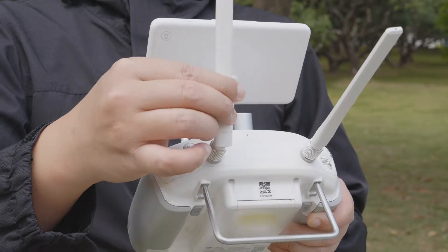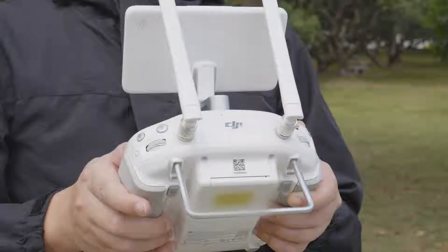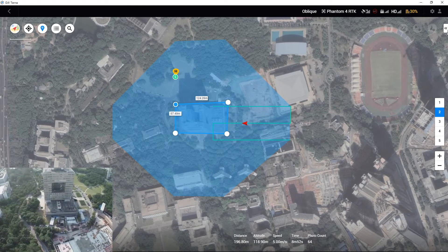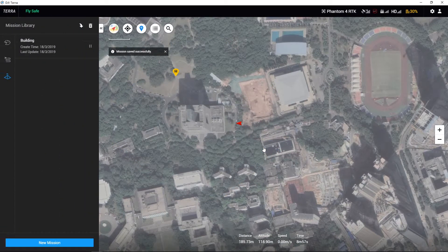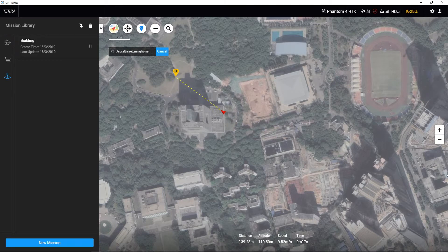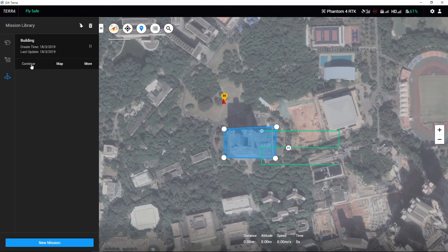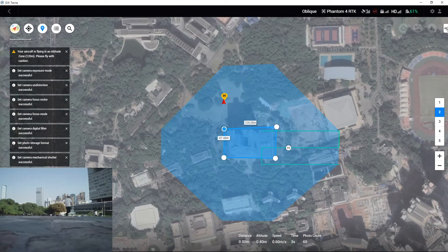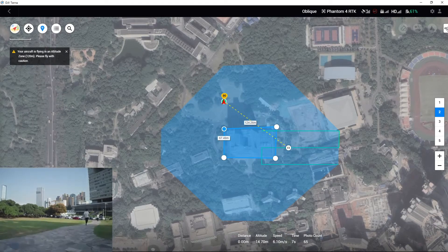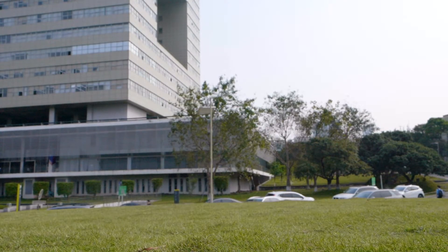During the flight, please align the remote controller's antennas with the aircraft for best reception. If the battery level becomes low before the mission is finished, click Stop and select Save Waypoint Route Info and Mission Status, then make the aircraft return to replace the battery. After replacing the battery, choose the task, click Continue, and select Resume from Breakpoint. The aircraft will first rise to the first height, fly to the position where the task was last stopped, and then perform the remaining missions.